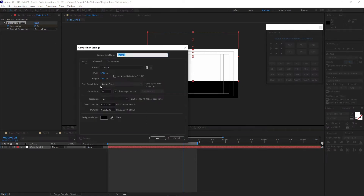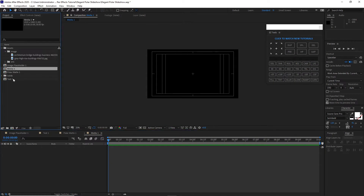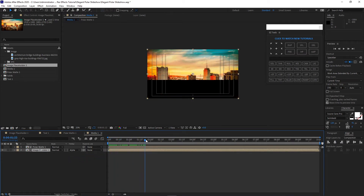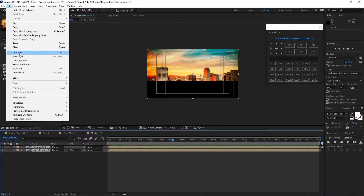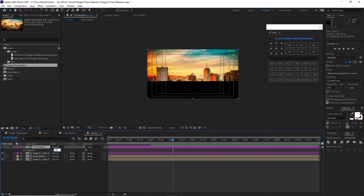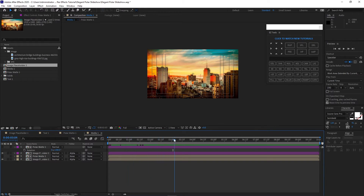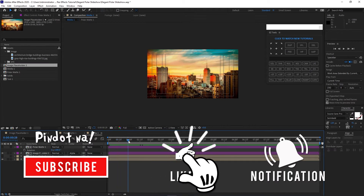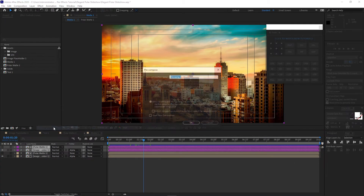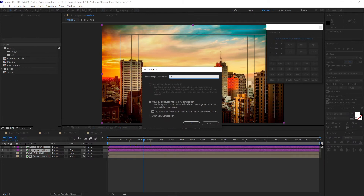Now I'm going to create another new composition and name it 'media one'. Click OK. Go to my project panel and drop down the polar matte and the image placeholder one. I will change the track matte to Alpha Matte. Highlight both of them and duplicate it. I will change the color to purple so it's easy to identify. Highlight the polar matte, press R for rotation, and make this 180. I will highlight these two layers, right-click, pre-compose, and name it 'bottom'. Move all attributes into the new composition and click OK.